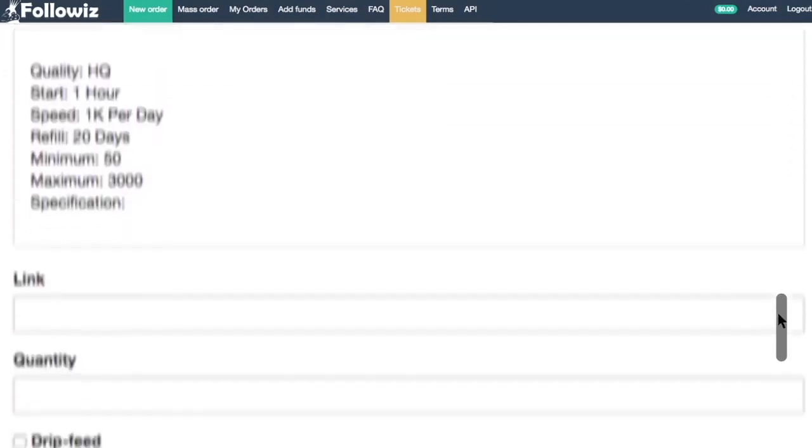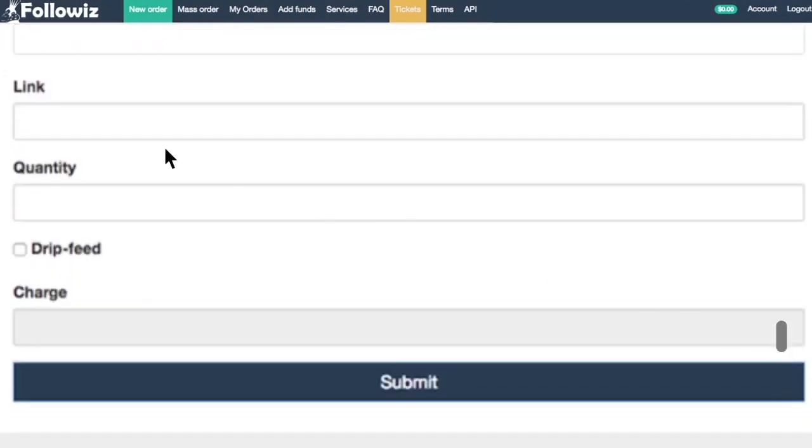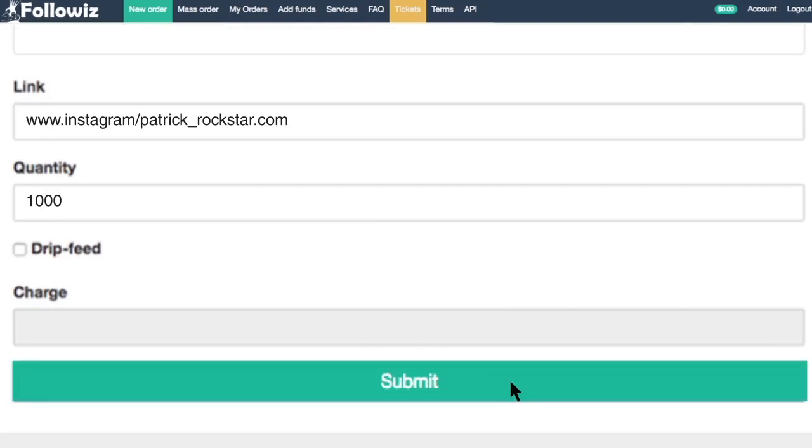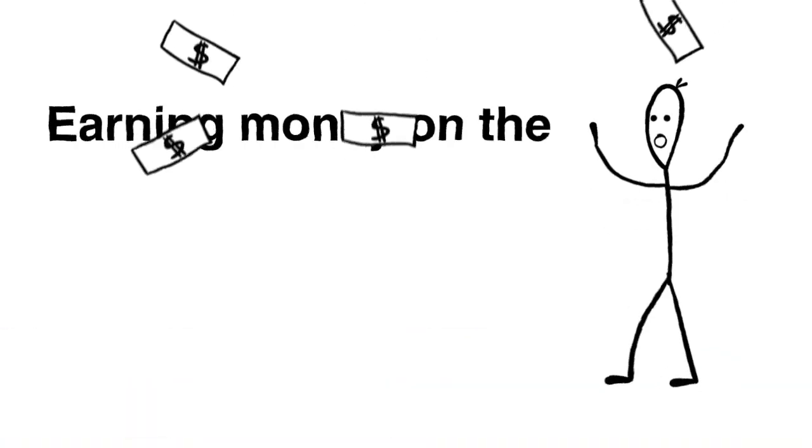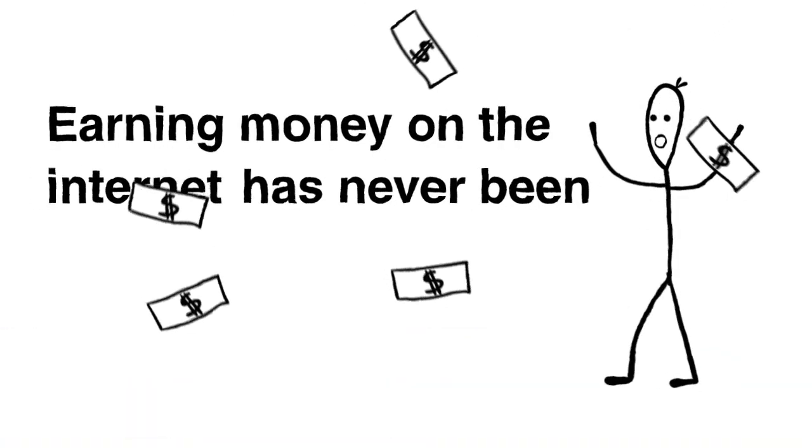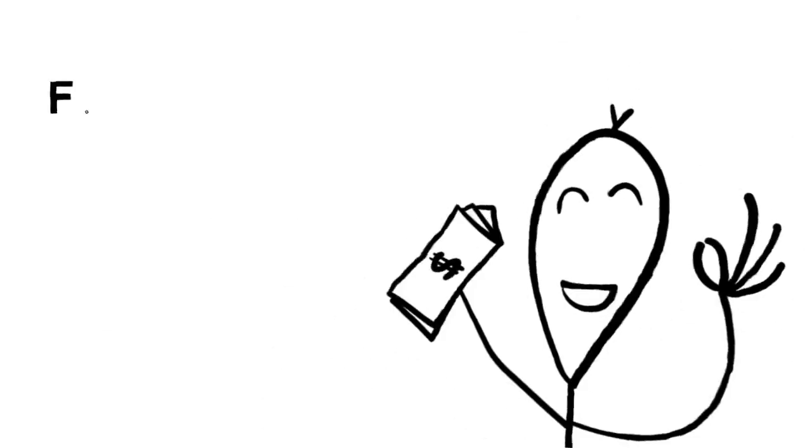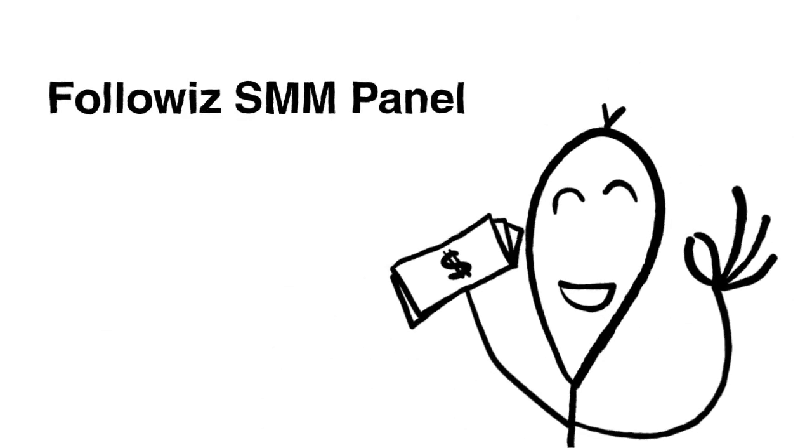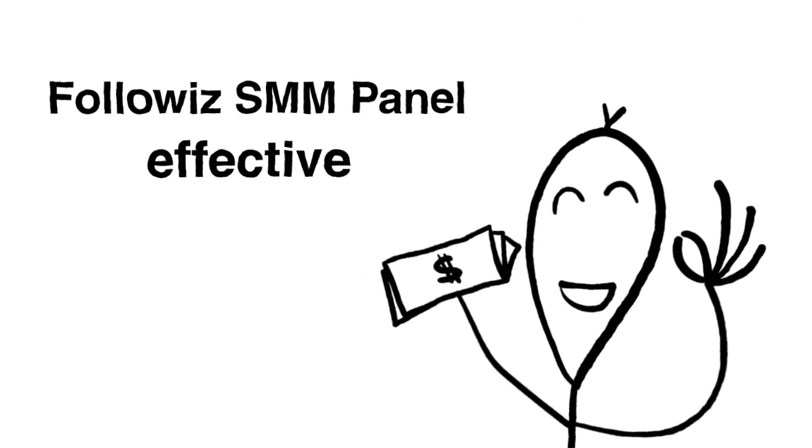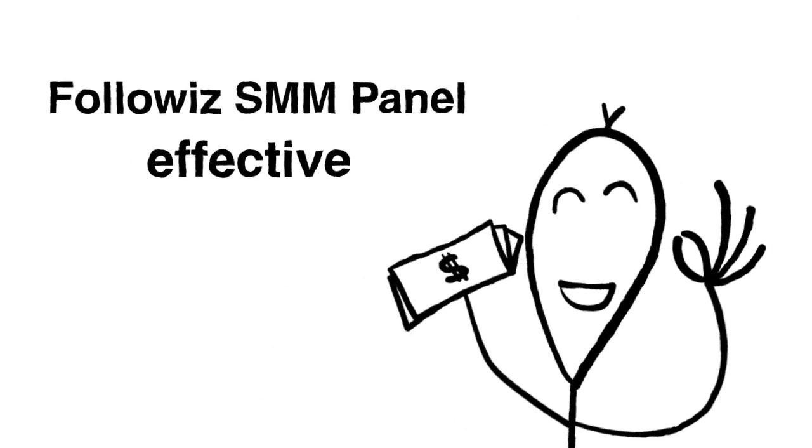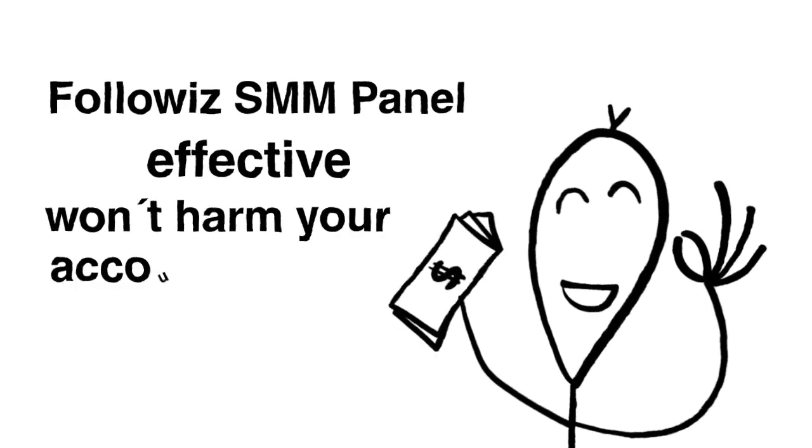Enter your order's destination link and quantity, then click submit and see how the magic happens. Earning money on the internet has never been that easy. The Followiz SMM panel is the most effective above any other panels and won't harm your accounts.